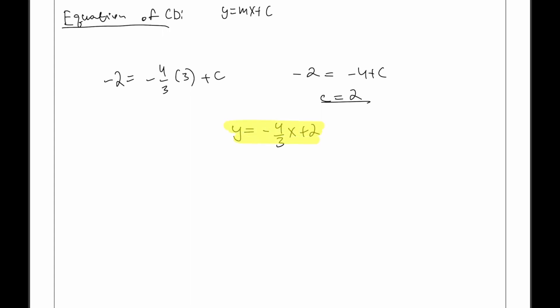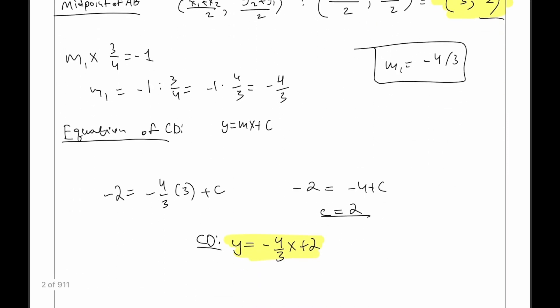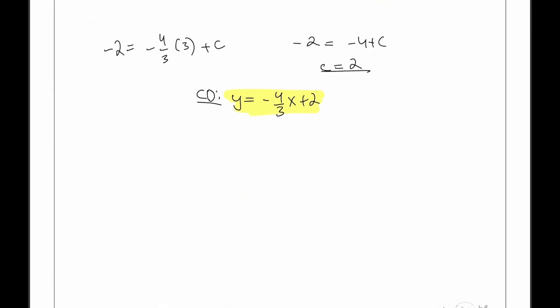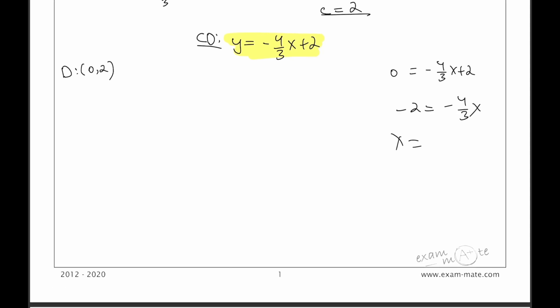So the equation of the perpendicular bisector CD is y equals negative 4 over 3 x plus 2. We need to find where it crosses the x-axis and y-axis. The coordinate of D on the y-axis is (0, 2). Setting y equals 0 to find C: 0 equals negative 4 over 3 x plus 2, giving x equals 3 over 2. So C is (3/2, 0).